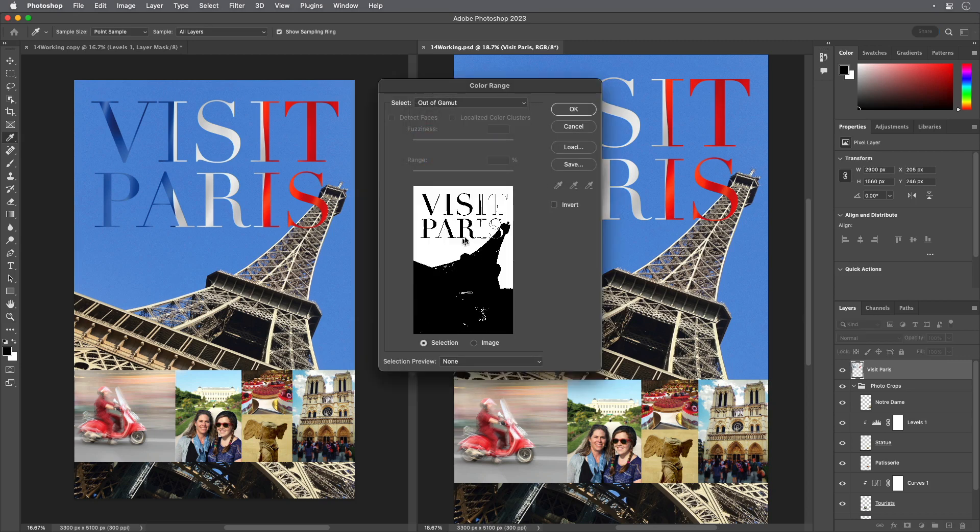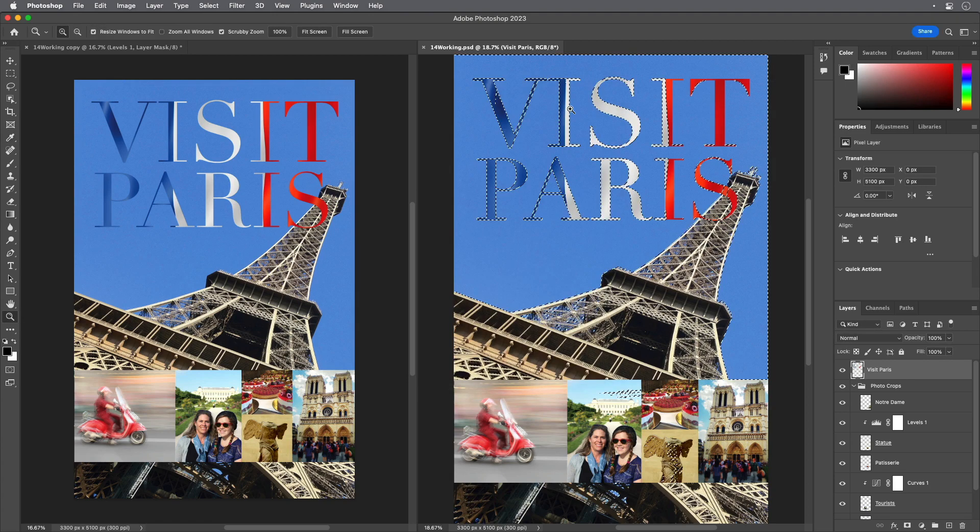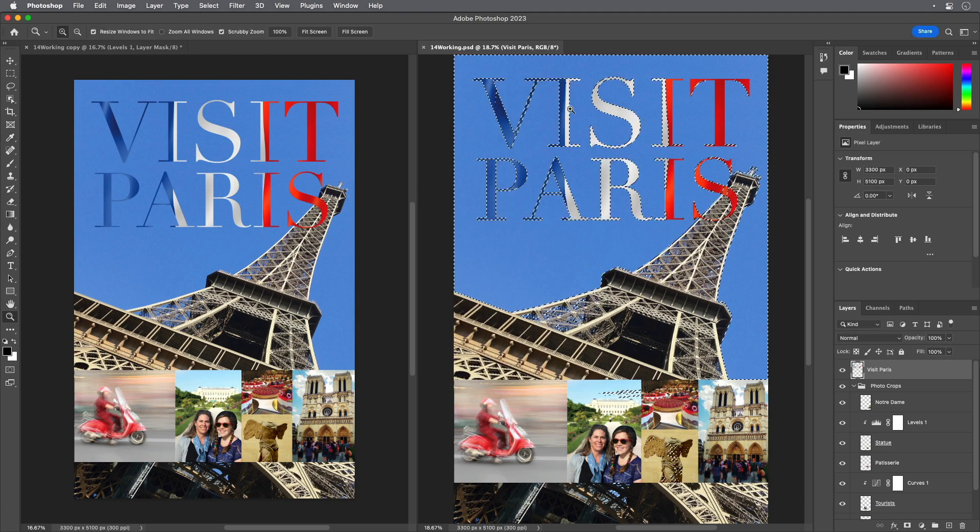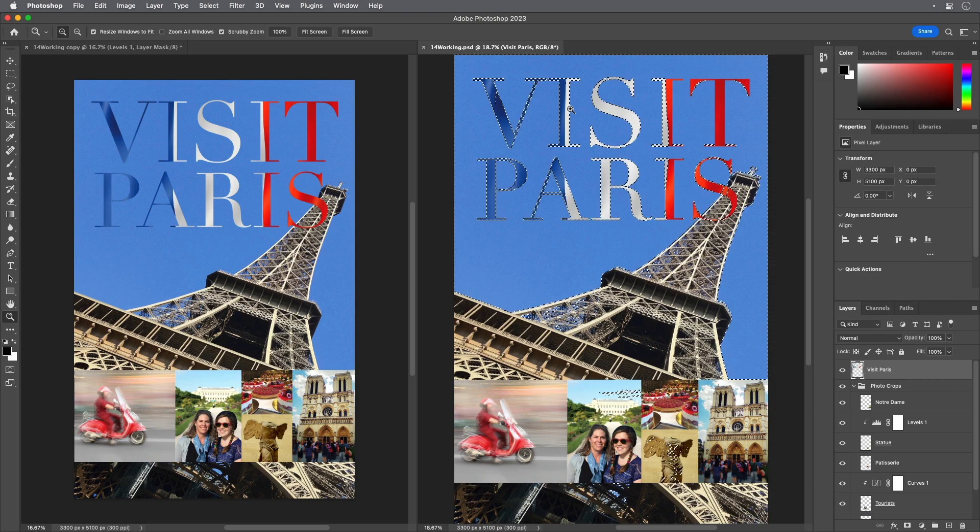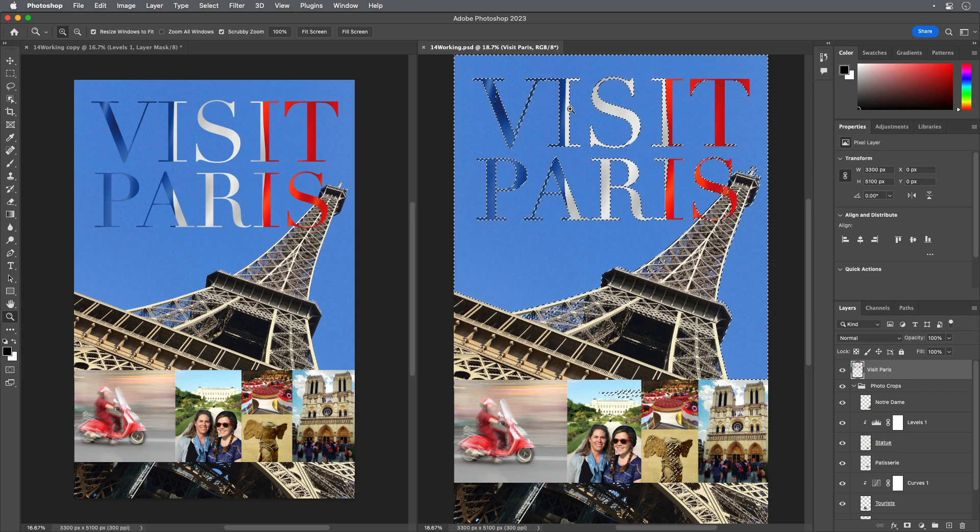Choose Extras from the View menu to hide the selection while you work with it. The selection border can be distracting. When you hide Extras, you no longer see the selection, but it's still in effect.